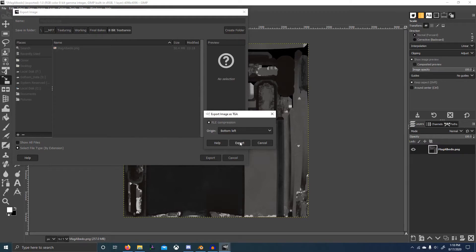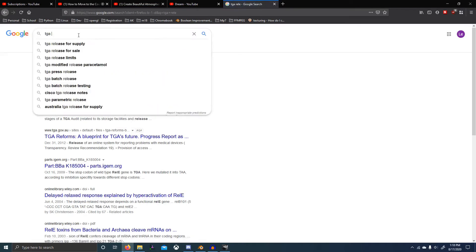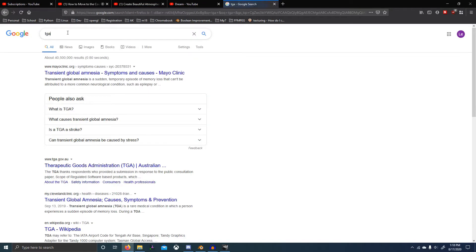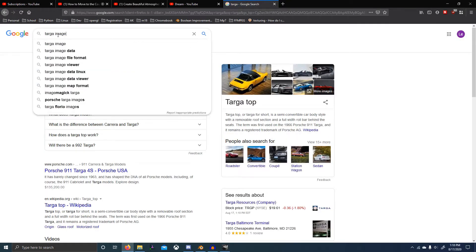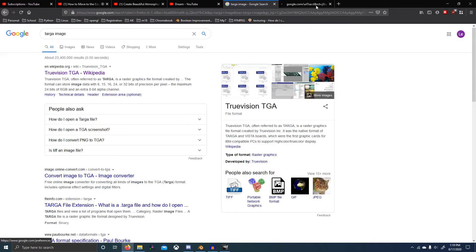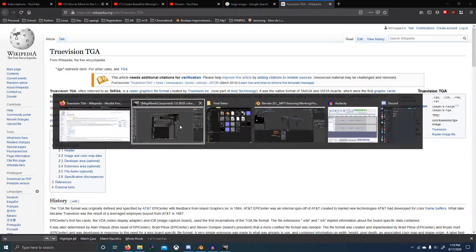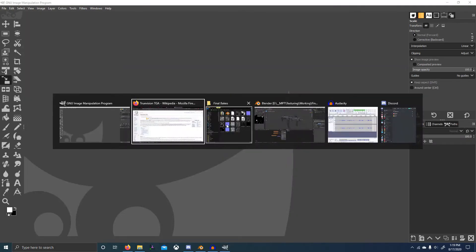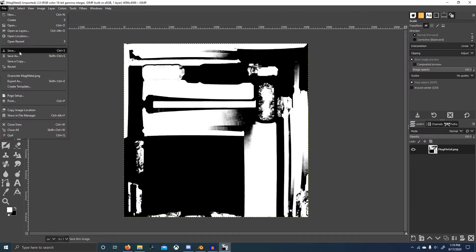I also like to export as Targa, and then you can do RLE compression — that's a lossless compression format. If we look up Targa RLE, you can see RLE is a lossless compression. Alright, so now we just have to do that for the rest of these — I'll speed through that with editing.